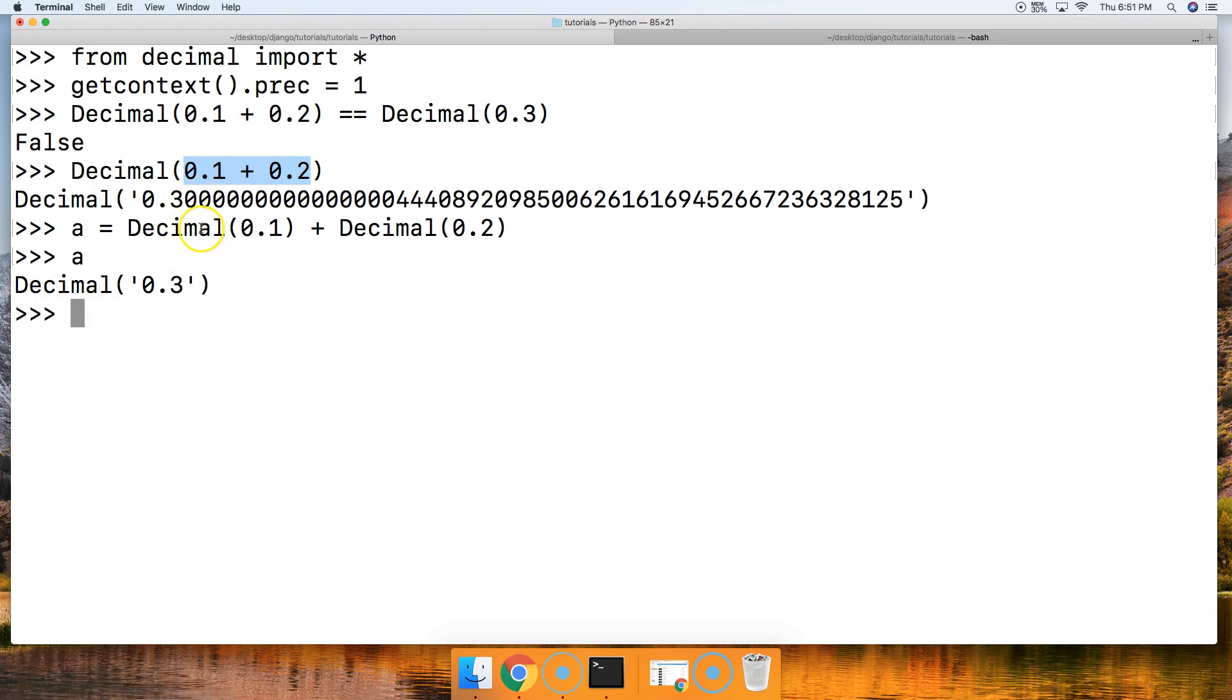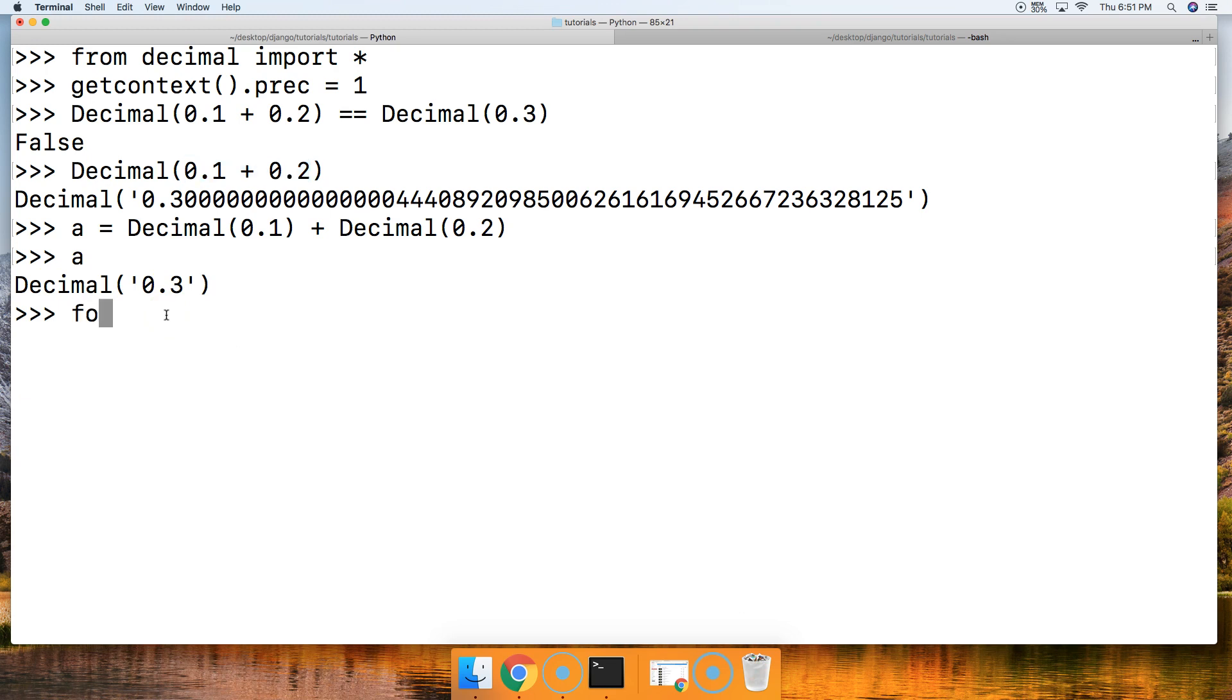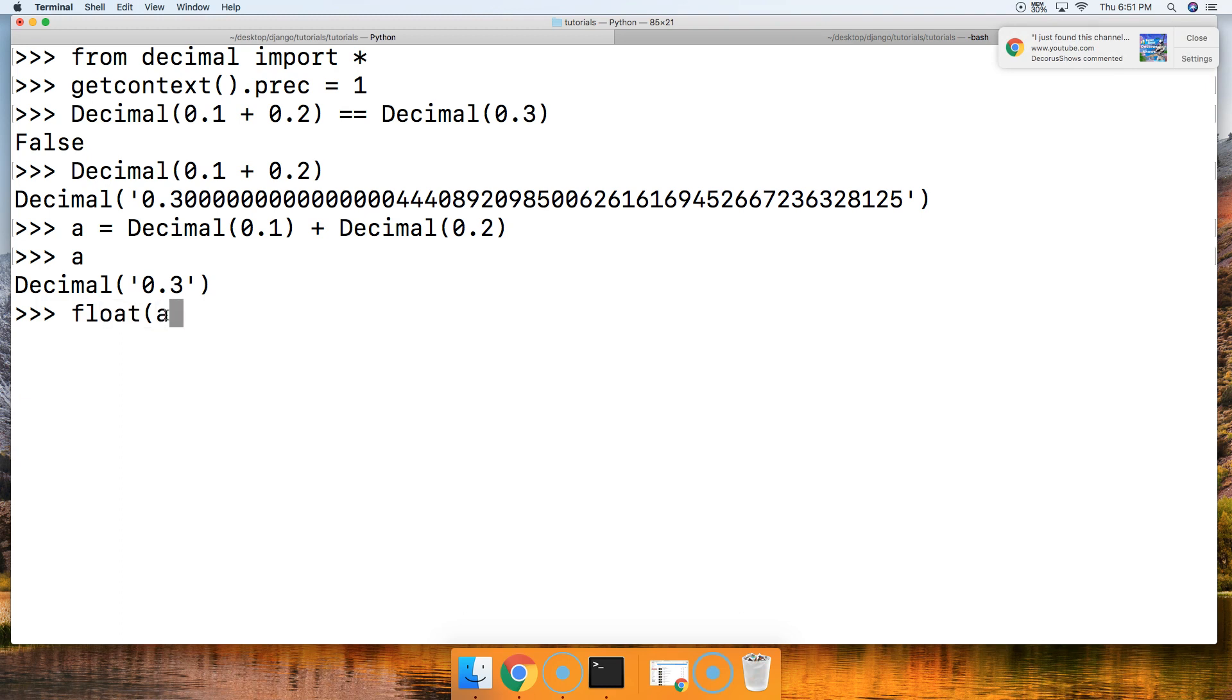So down here we got Decimal(0.3). Then we could do float—let's do float(a) == 0.3. Hit return, and it's True. So there you go.